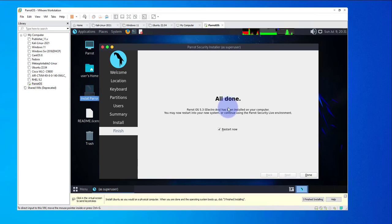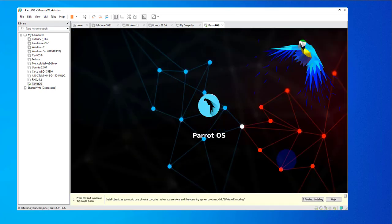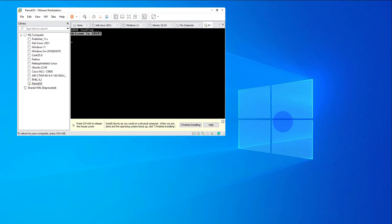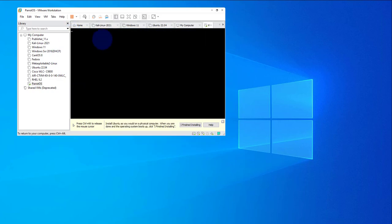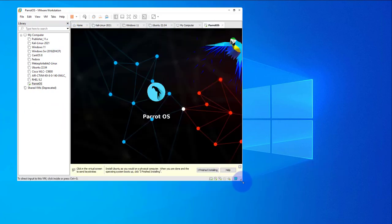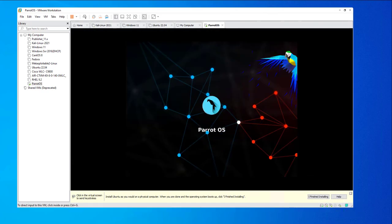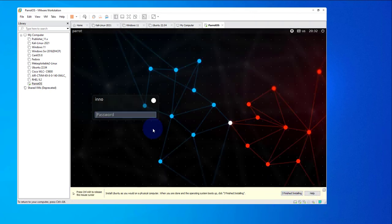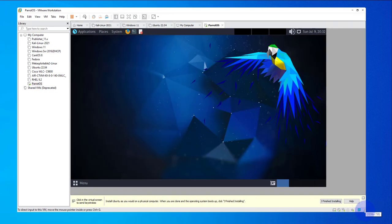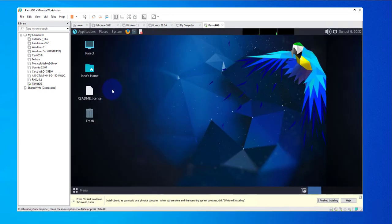The installation is done. We have the option to restart now. We'll wait for it to reboot. We'll go with the first boot option and press Enter. We now have the login screen — just put in our password and we're logged in.